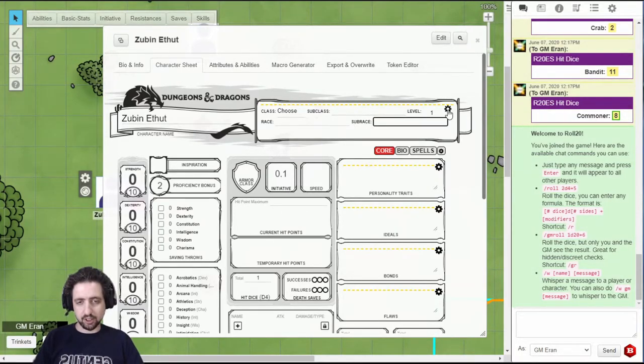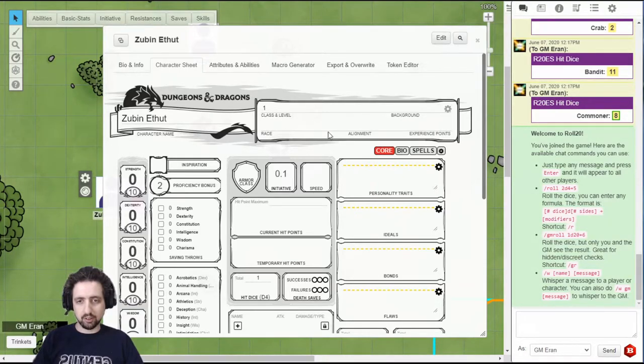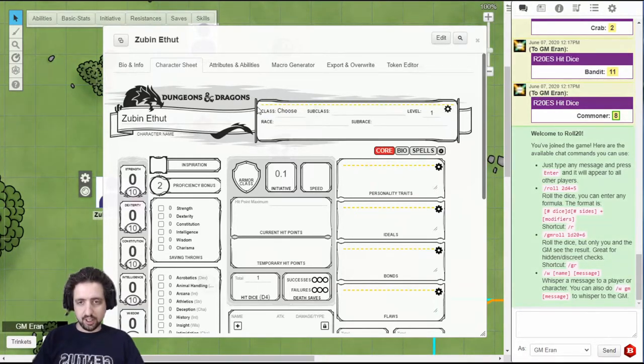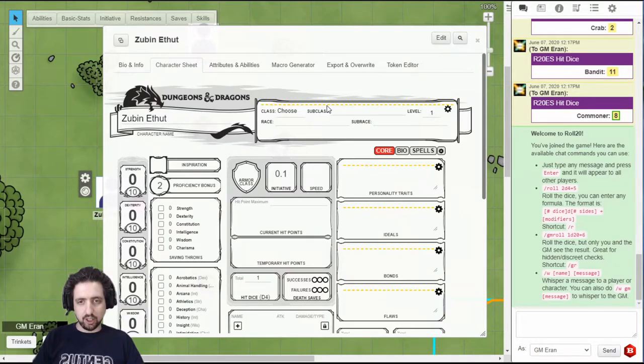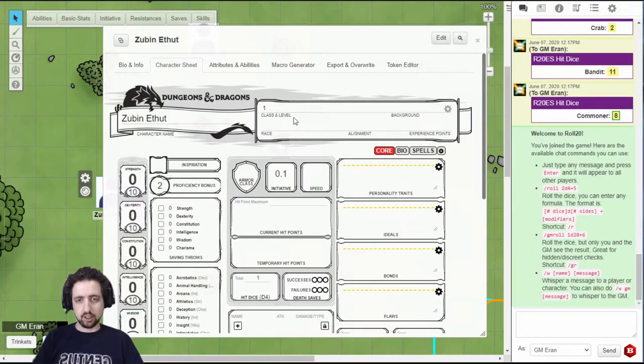If you click this settings icon here, you can also type in your background, alignment, and experience points. It's highlighted with the dashed line at the top. This is something that is usually hidden, and you don't access it a lot. And this is the area that you will mostly see throughout the game.